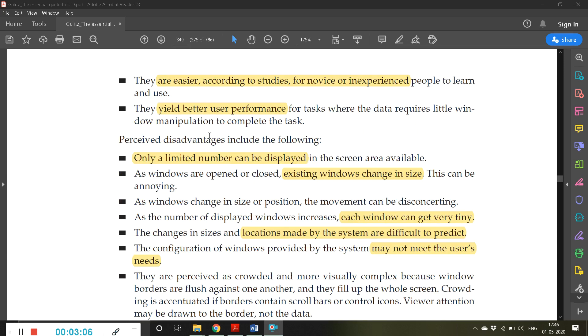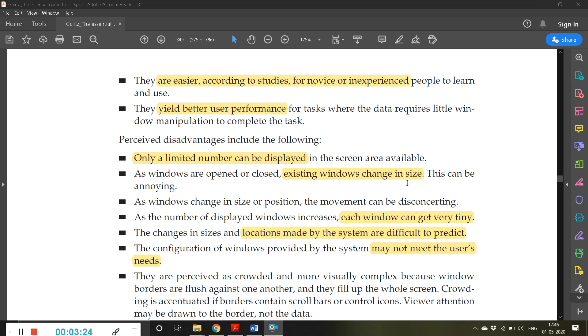However, they have disadvantages. Only a limited number can be displayed on the screen area available. As windows are opened or closed, existing windows change in size. If there are ten windows and you close two of them, the remaining eight windows enlarge. As windows change in size or position, the movement can be disconcerting. The changes in sizes and locations made by the system are difficult to predict.